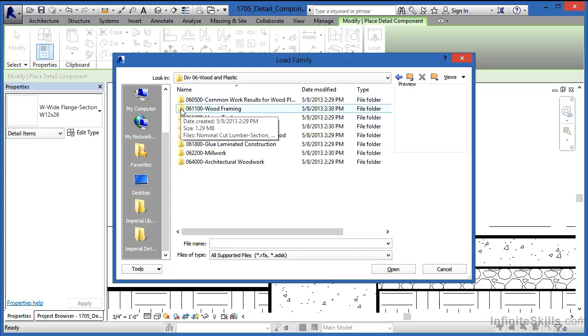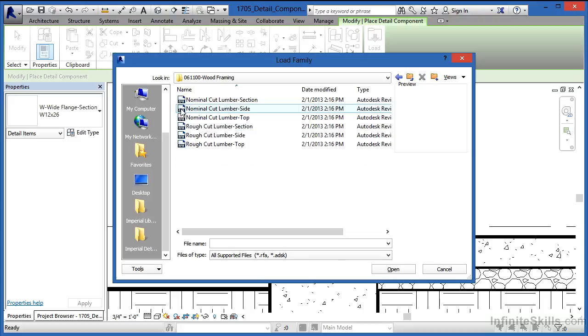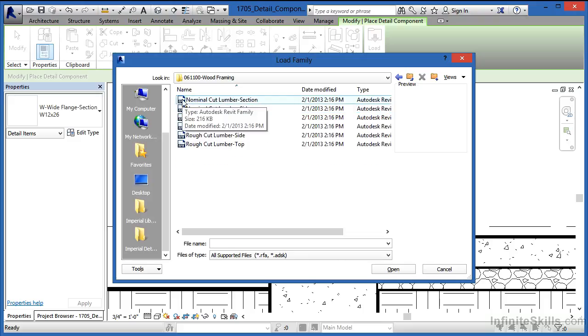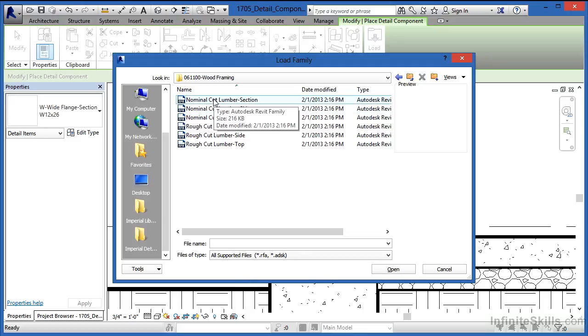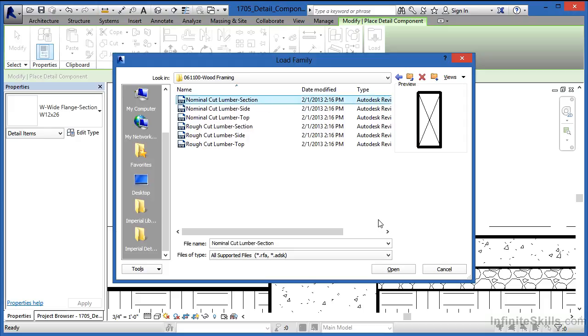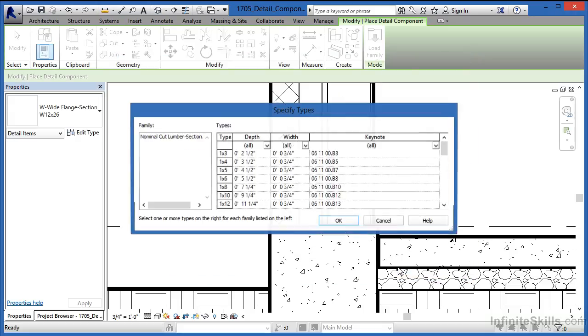061100 Wood Framing is next. Now we're going to choose Nominal Cut Lumber Section because this is a section view, and nominal cut lumber is the kind of boards you would buy and build with at your job site. Select Nominal Cut Lumber Section and click Open.